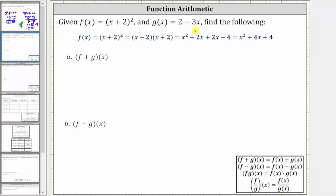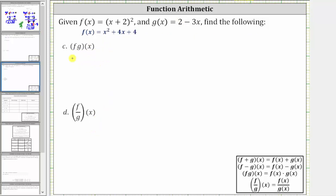We are given f of x and g of x and asked to perform function arithmetic. We're asked to determine f plus g of x, f minus g of x, f times g of x, and f divided by g of x.